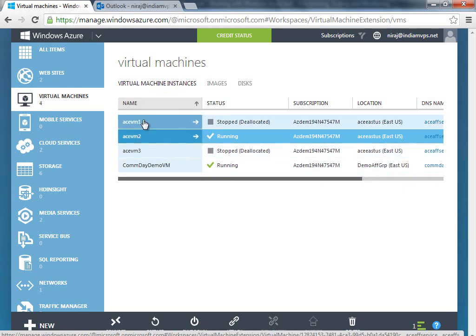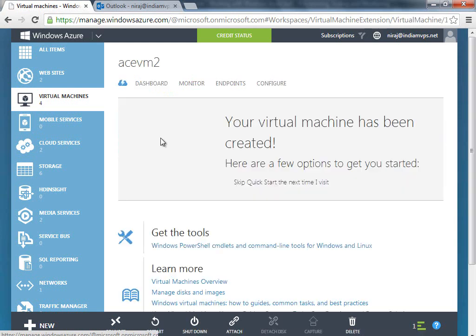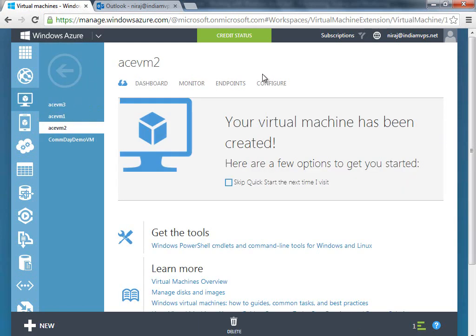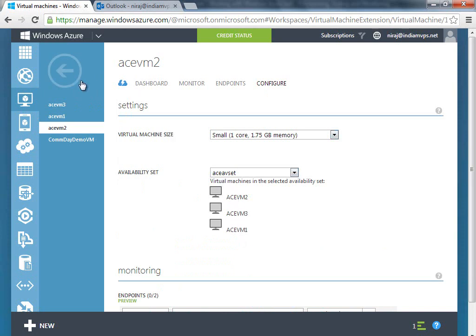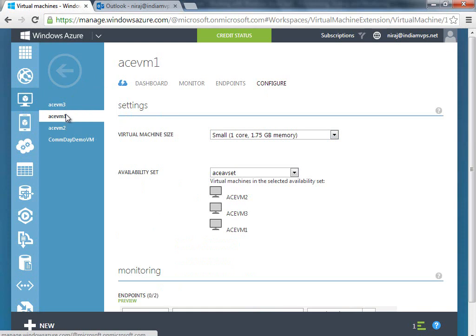What I mean by that is if you click on a specific VM here, acevm2, and if I go to configure, you can see over here that this VM is part of the ace availability set which I have created, and that's the case with acevm1 and 2 as well.